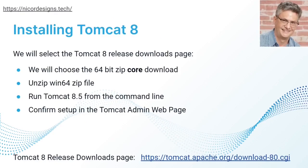These steps will be our overall guideline. First, we will download the Windows 64 zip file. We will unzip it in our C drive, and we will run Tomcat 8.5 from our command line, and then we will confirm setup through the admin UI.